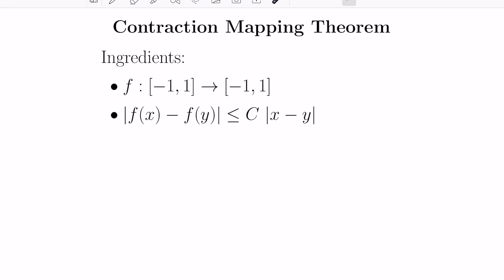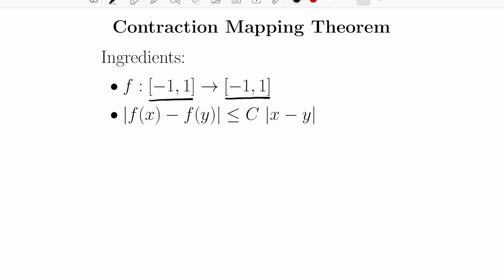Here's the content of the actual theorem. You're given a function that maps a particular set to itself. In general, the set needed is one where points, when they clump together close to each other in their tail end in a sequence, actually converge. This happens on closed intervals. In general, you need sets that are called complete metric spaces, but I'm assuming only a calculus background here. Closed intervals are good examples, and also the whole real line.